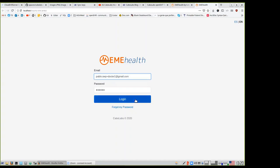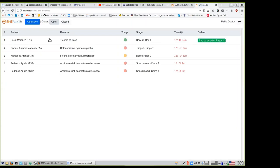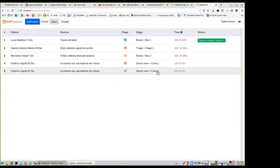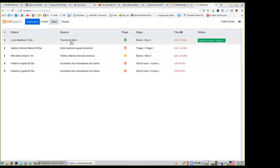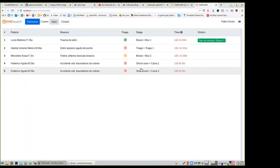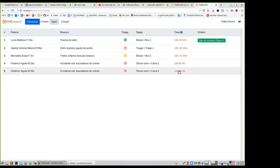This is the development version on my machine. This application is for emergency departments in hospitals. What you have is a list of patients currently in the emergency room, with information like name, sex, age, reason for encounter, triage evaluation, current physical location, and the time they've spent in the emergency since admission.